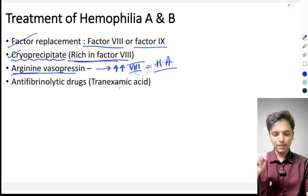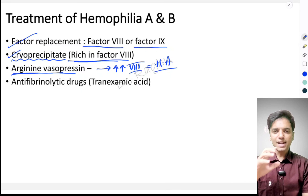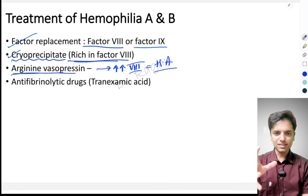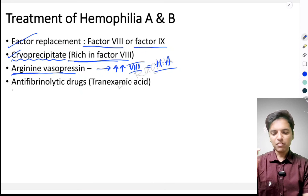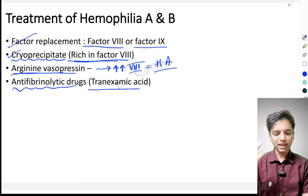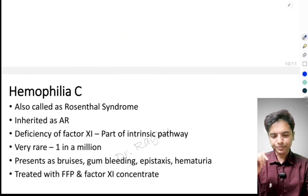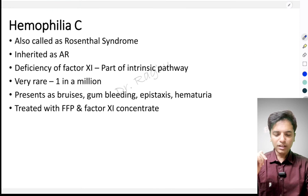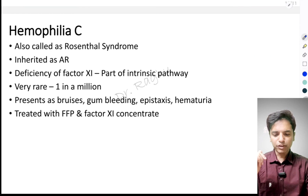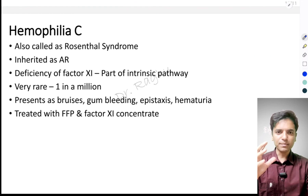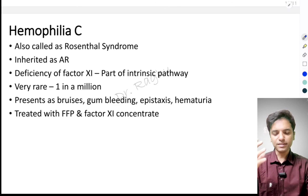If the patient is going for any surgery, we have to give antifibrinolytic drugs like tranexamic acid.